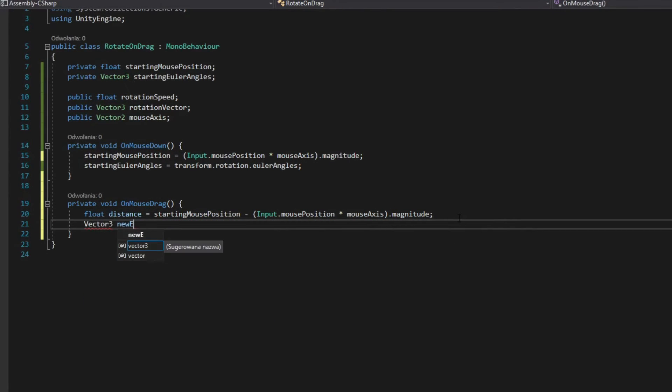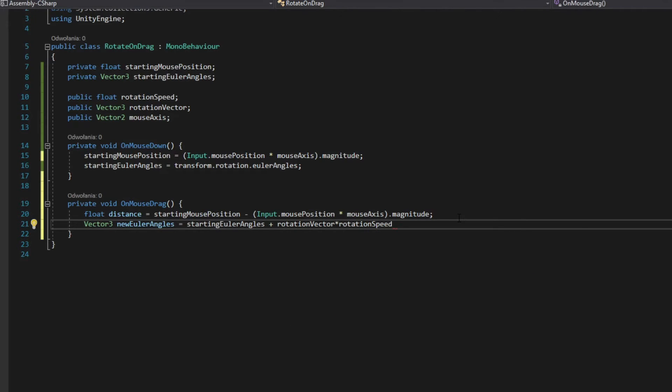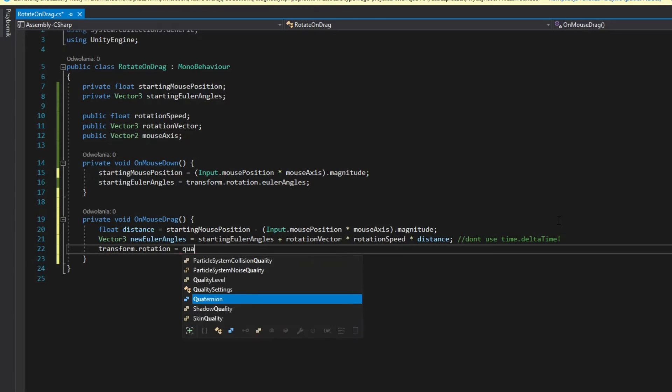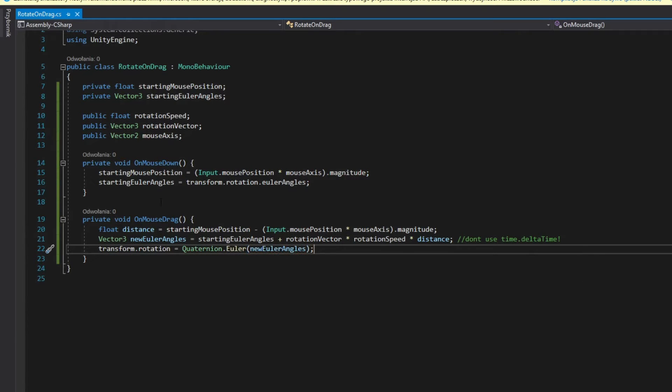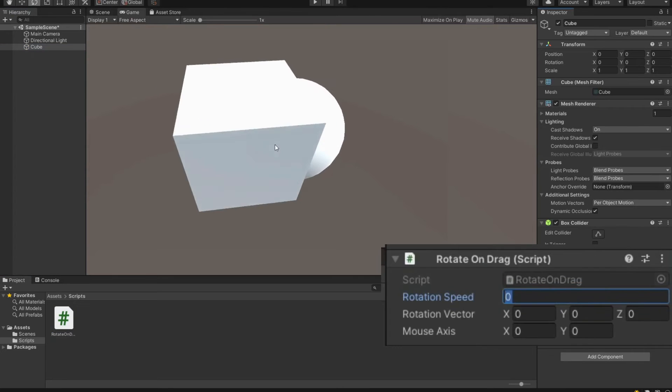Calculate new Euler angles by adding starting Euler angles to rotation vector times rotation speed times distance. Calculate a new rotation of your object. Now you can add script as component to your object.